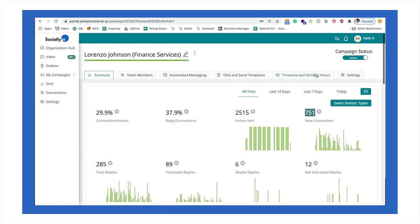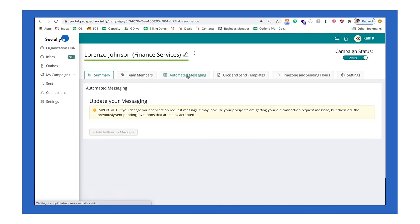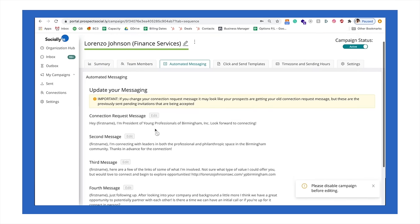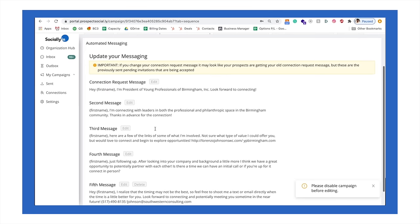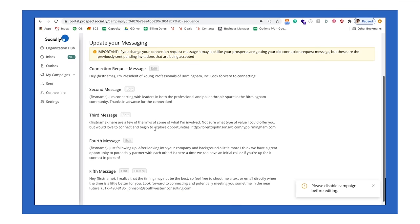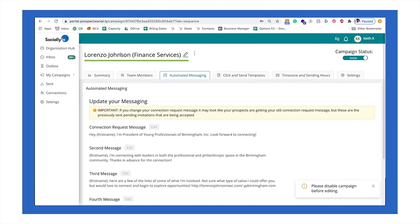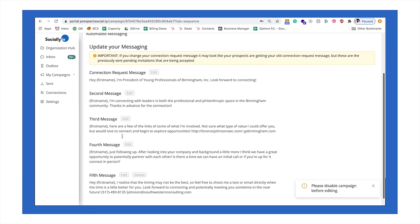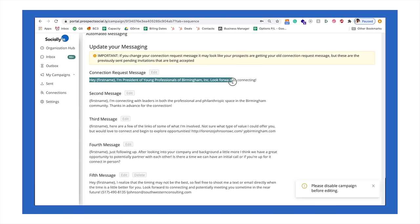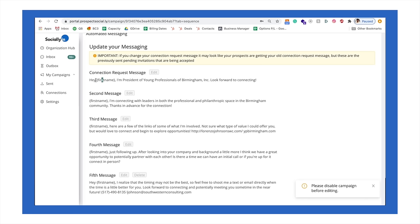The next thing that I want to show you is the messaging cadence. So what's happening here is we've written a messaging sequence for Lorenzo that goes out over a period of 21 days. The first message here, he very simply says, Hey, first name, Hey, John, I'm the president of young professionals here in Birmingham, which is a local organization he is the president of, and he's asking for a connection. As his messaging sequence goes down, these messaging cadences will go out.